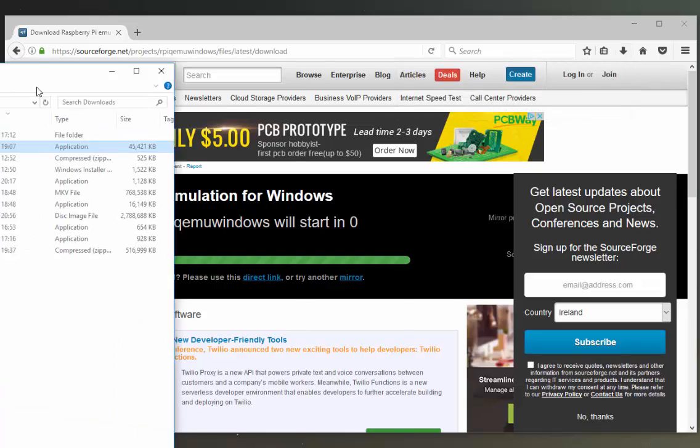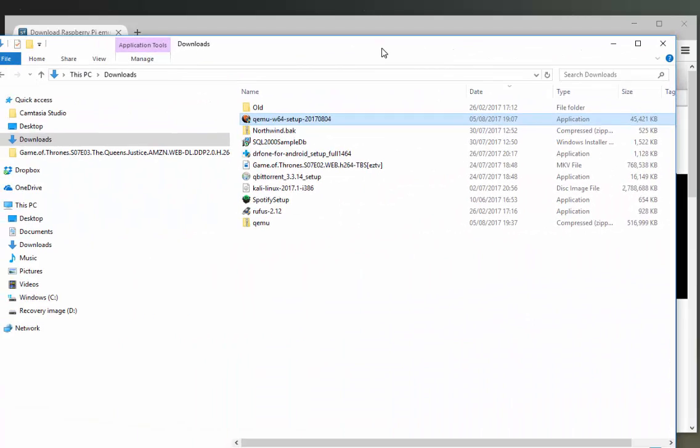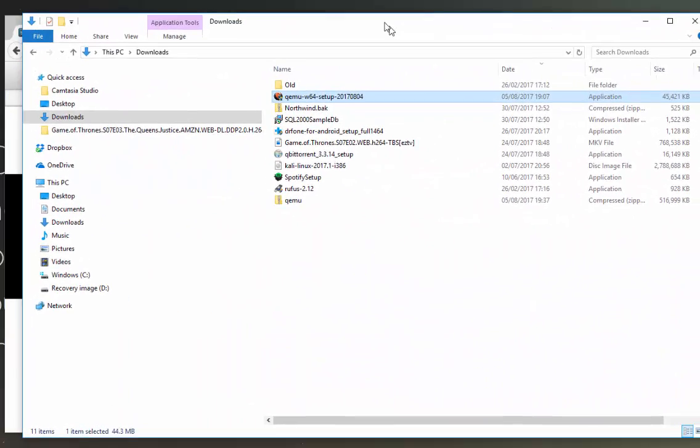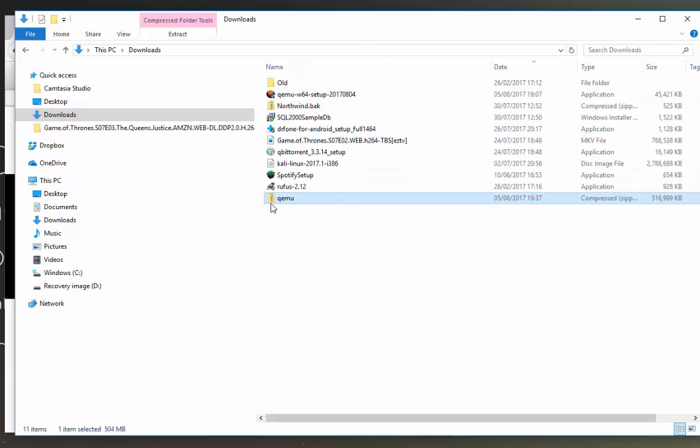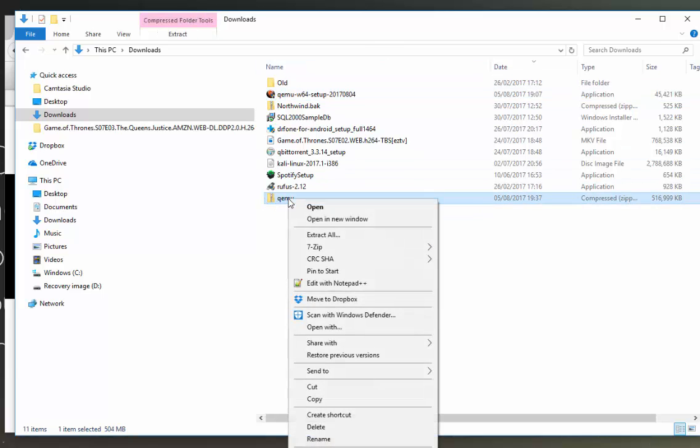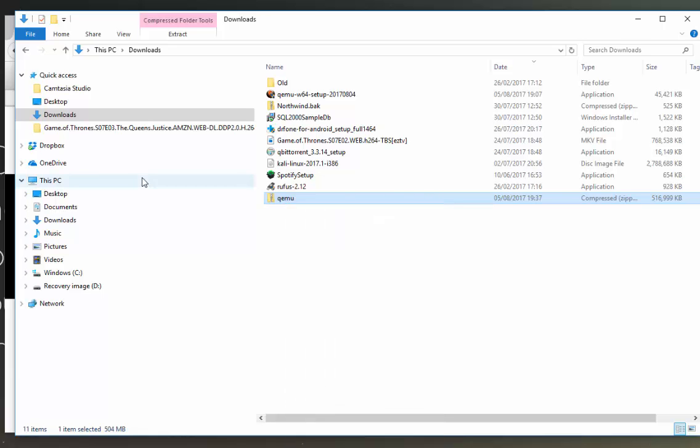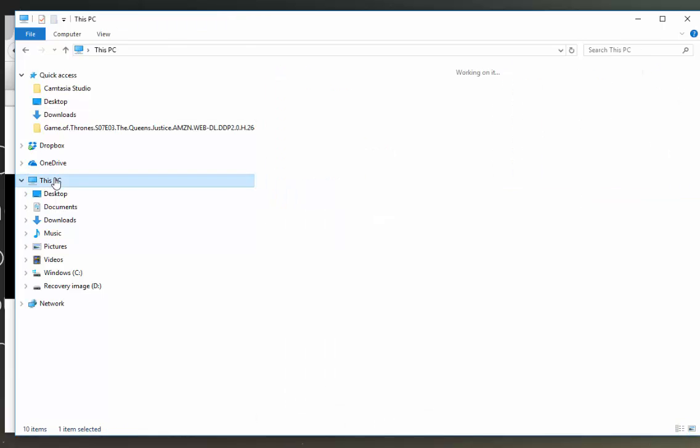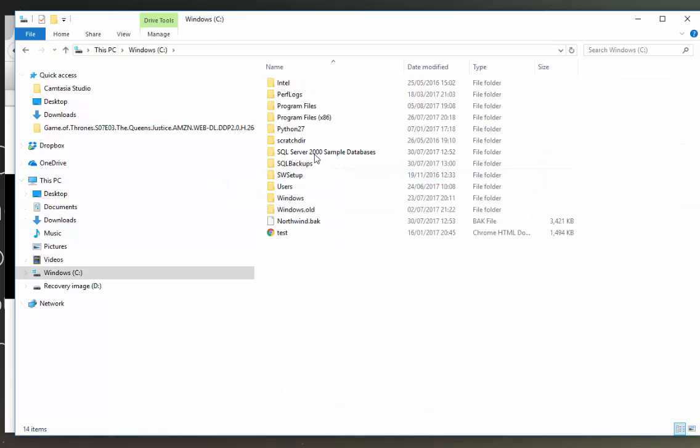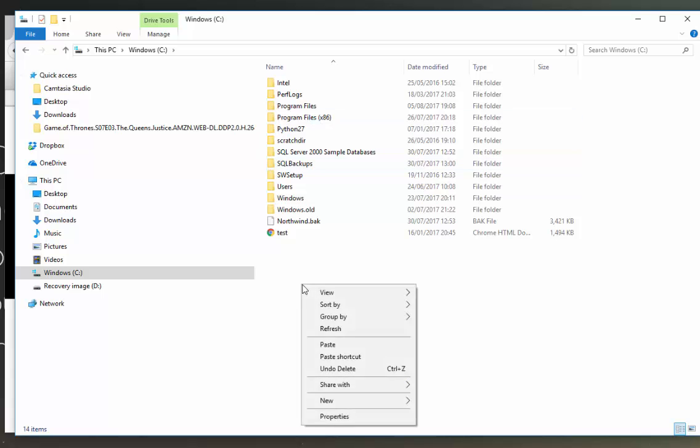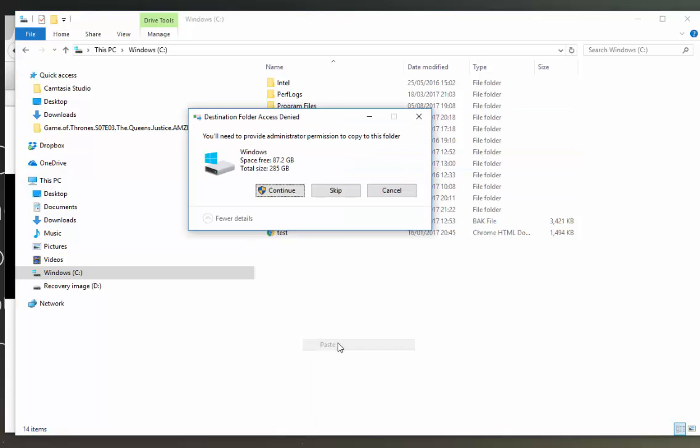I can see it here so I'm just going to pull over my downloads folder. What you should see is a folder called QEMU that's zipped. I'm just going to copy this and I'm going to put it on my C drive. I'll paste this here and click continue.